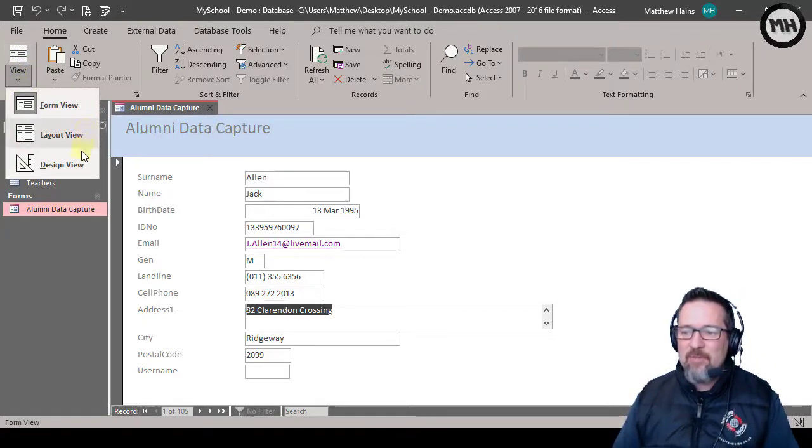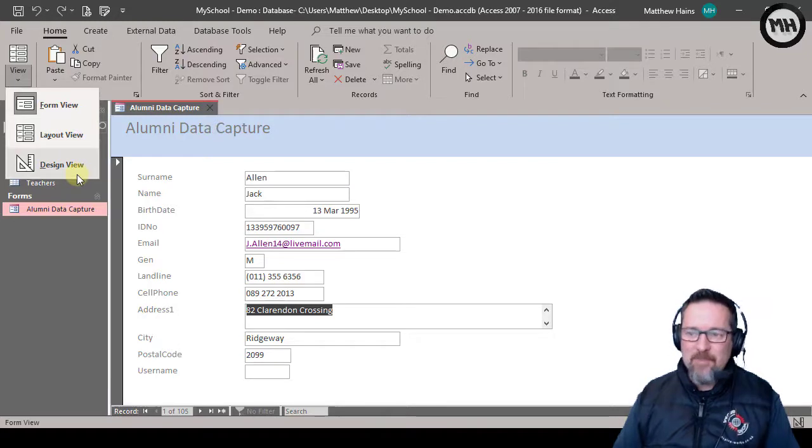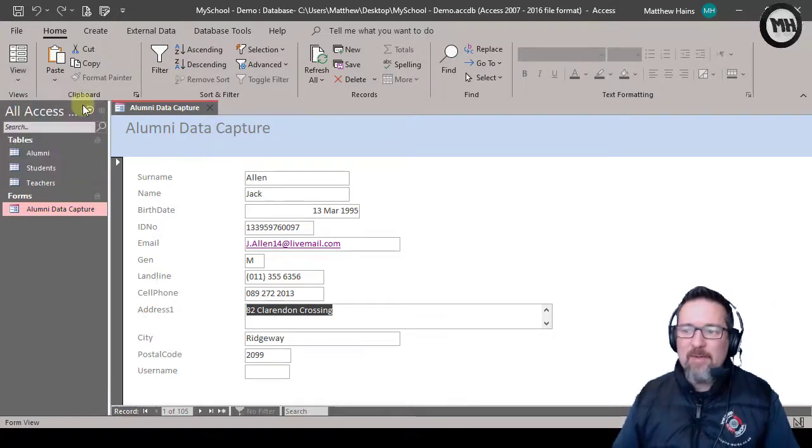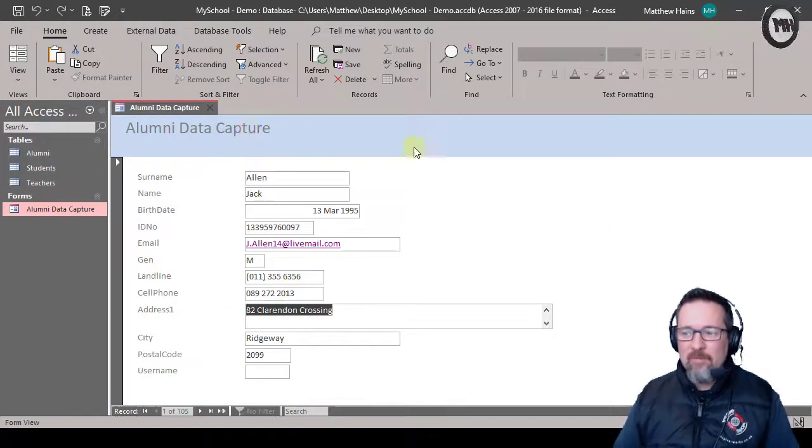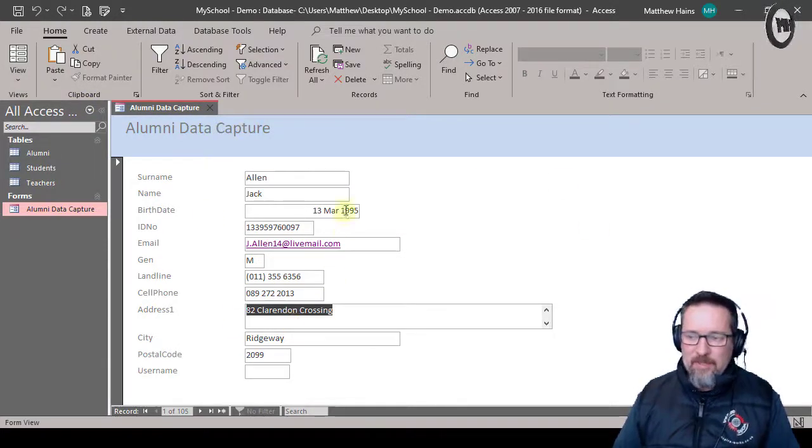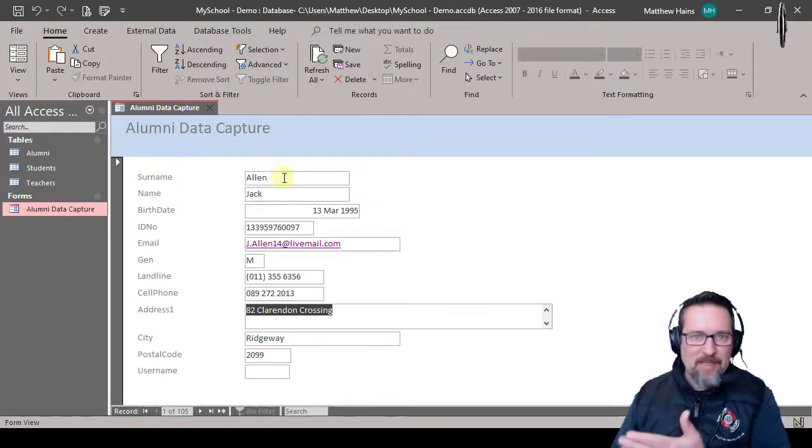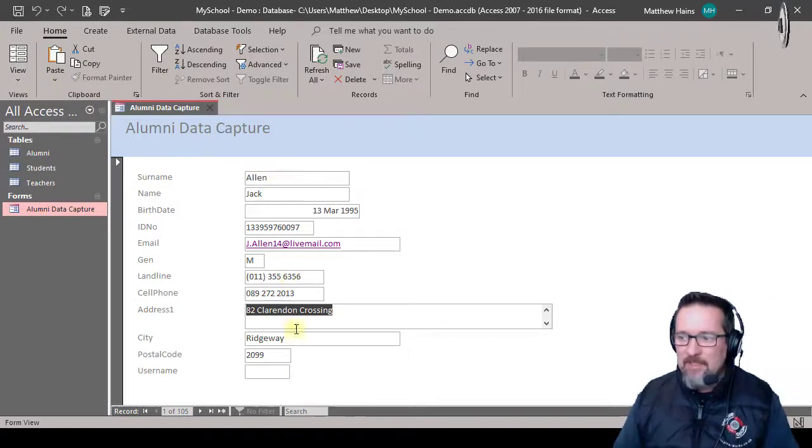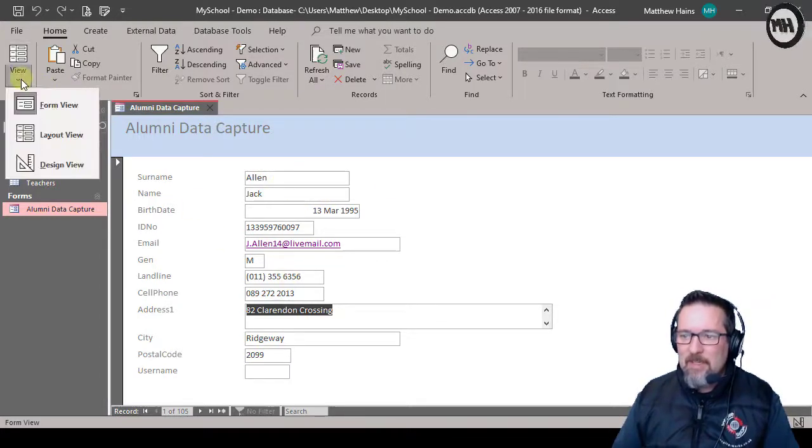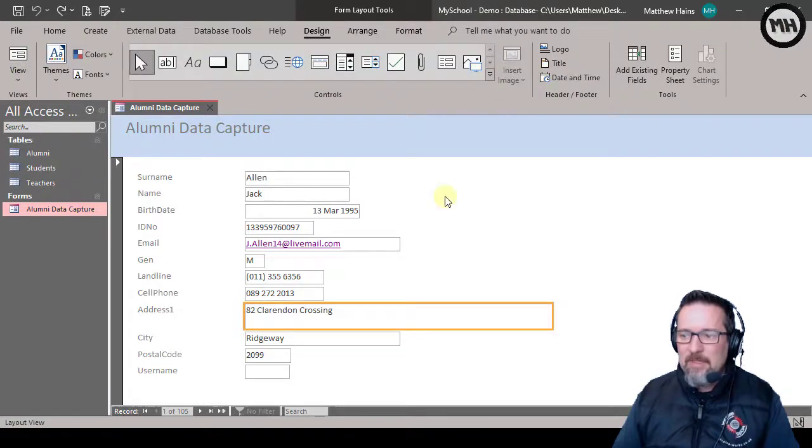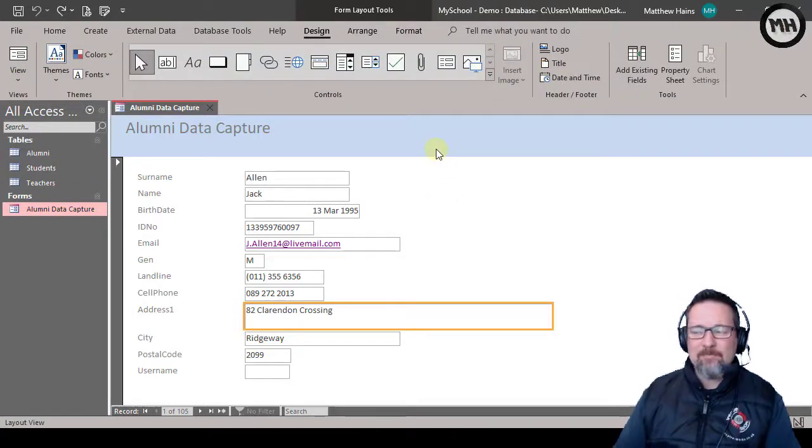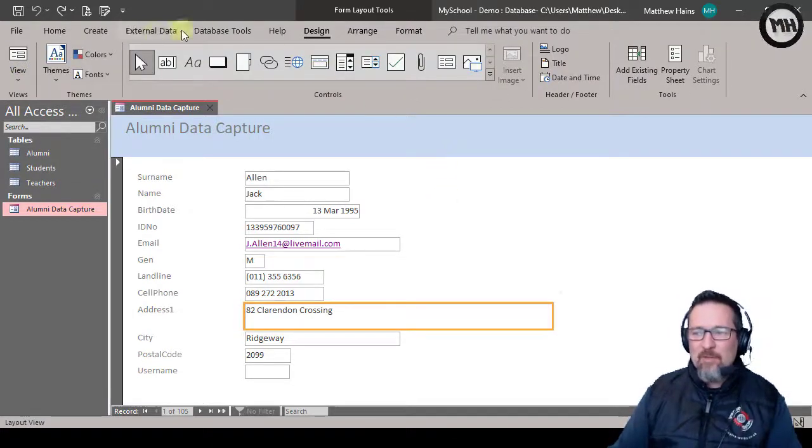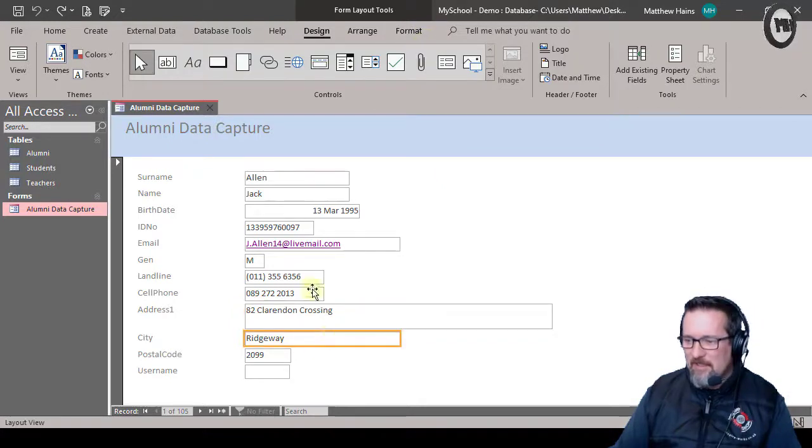It's form view, layout view, design view. So let's see what they are. We're currently in form view - we're used to that one. That's where we can actually enter data into the table through the form. Click over here layout view.